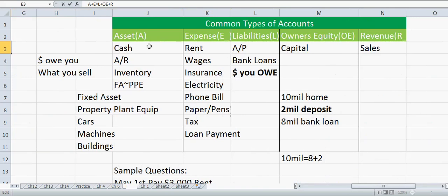Let's look at some common types of accounts. Under assets we have cash, AR (Accounts Receivable — money that businesses owe you), and inventory — what you sell. For example, in a water bottle factory, the bottles of water are your inventory, but a machine used in the factory is not inventory. A machine would be a fixed asset. Fixed assets include buildings and cars, also called Property, Plant, and Equipment — abbreviated PPE or FA.